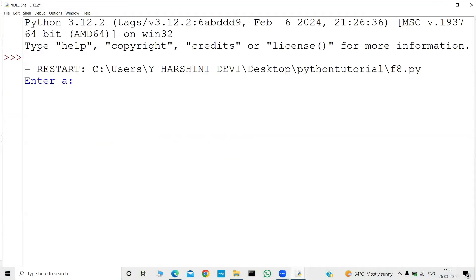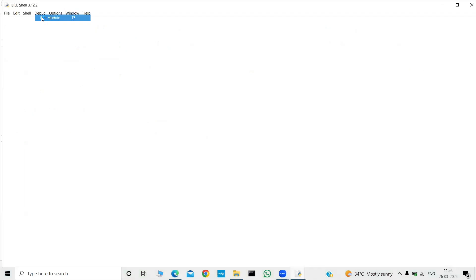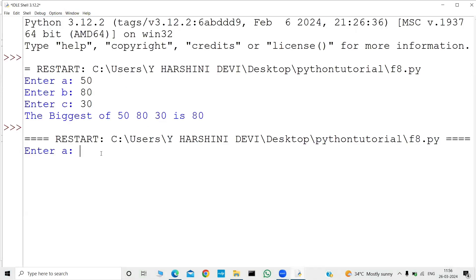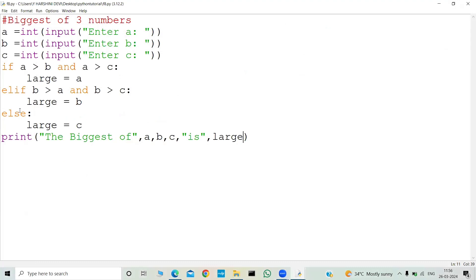Let me run this program. I'll enter a equal to 50, b equal to 80, and c equal to 30 — the biggest of 50, 80, 30 is 80. Let me run it again: entering 25, then 16, then 20 — the biggest of 25, 16, 20 is 25. The program works correctly.